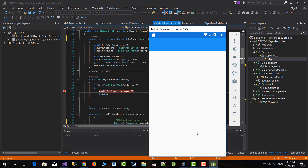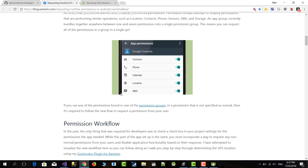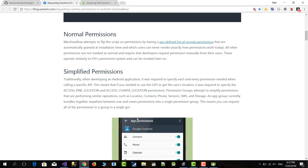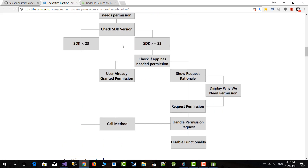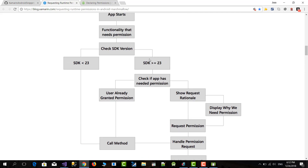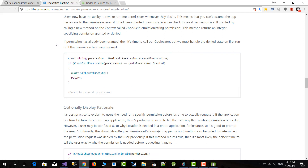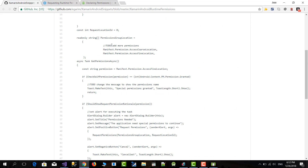I wrote some part of this code but most of it was taken from a blog post by James Montemagno from Xamarin. He explained in that blog post about permissions, permission groups, and the flow — including the different paths depending on whether the SDK is greater or equal than 23 or lower. I used his code as a base.